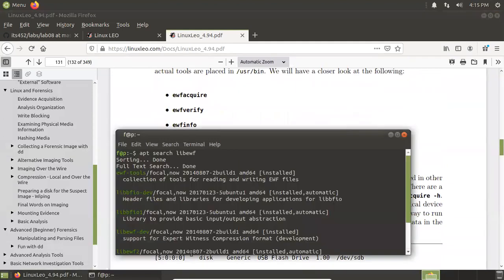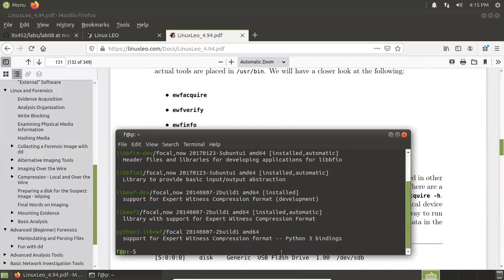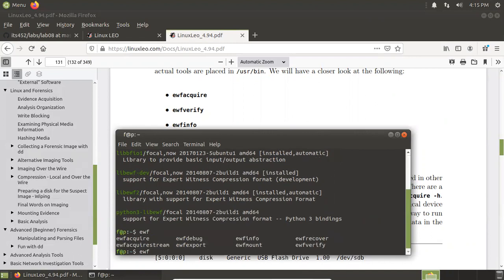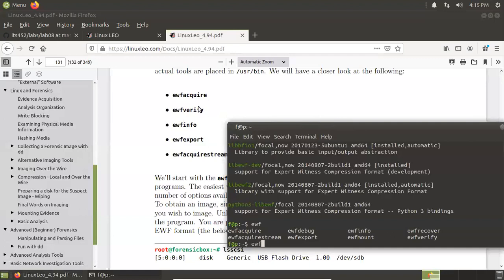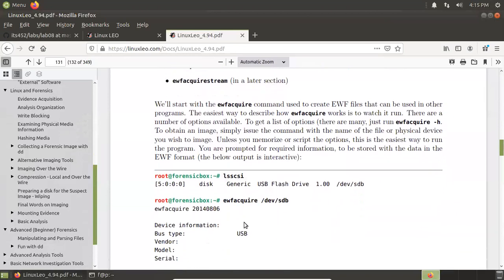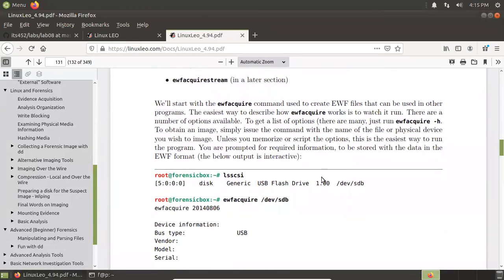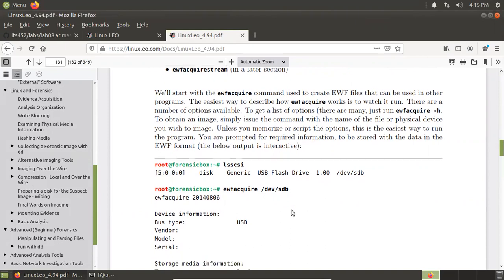Once you have installed these tools, how do you check if they are installed? Just type 'ewf' then press your Tab key. You will see ewfacquire, ewfinfo, ewfexport — here we have eight EWF tools in the list. Which means we need all these EWF tools that are included. Then you can use the commands to follow this manual.